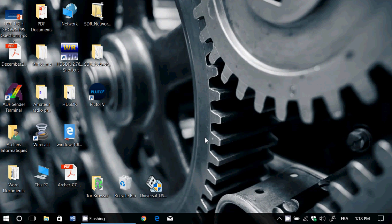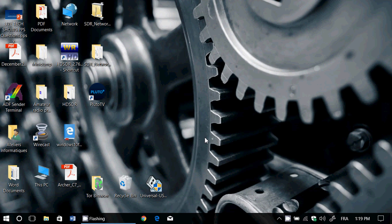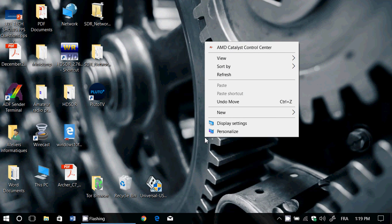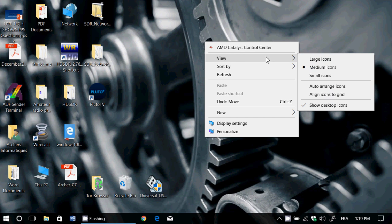Remember: pinch or expand with two fingers on your laptop's trackpad, or click and scroll the wheel on your mouse, or right-click on your screen anywhere where there's no icons, go into view, and choose the size of your icon there.